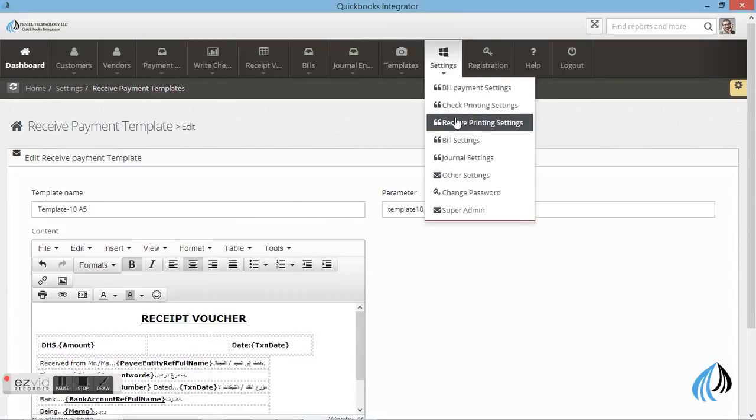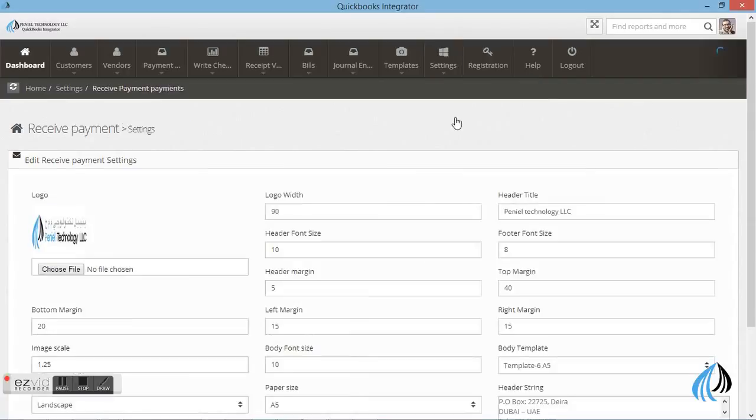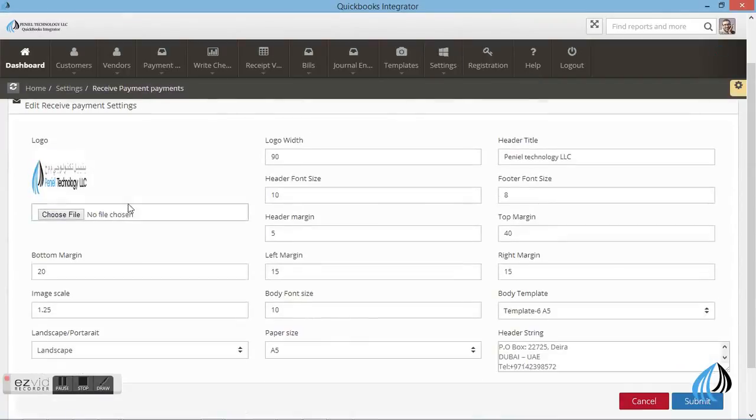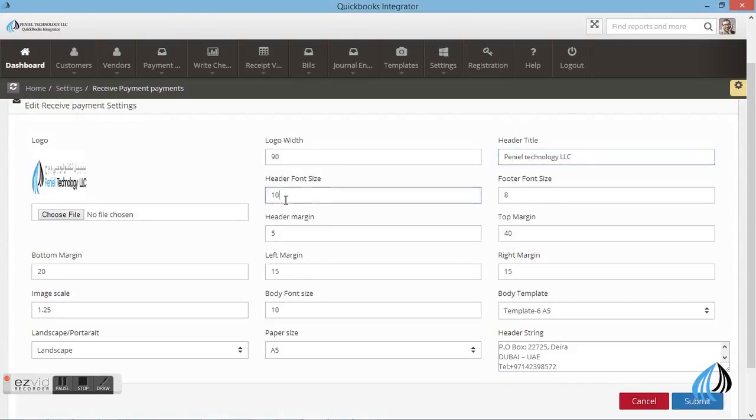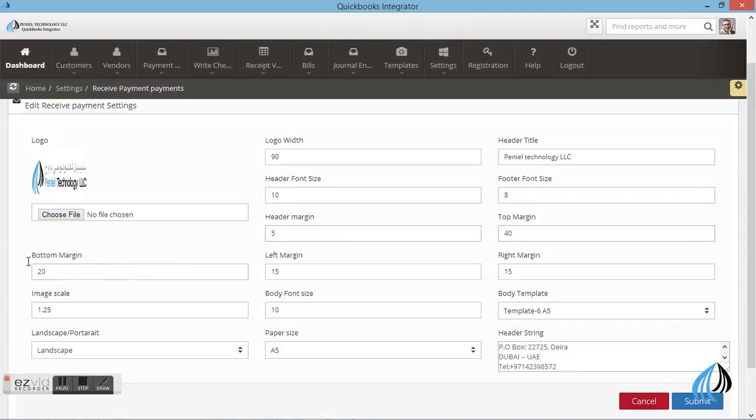Next I'll show you how to do the settings in the template. Go to settings. These are the templates. You can choose the logo. You can put the name, company name and the footer size, header size.